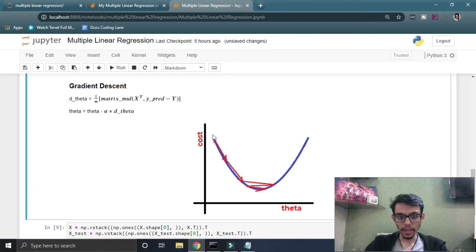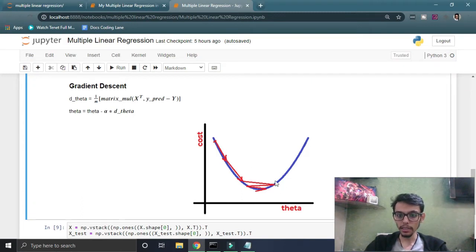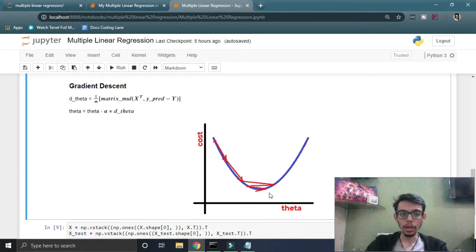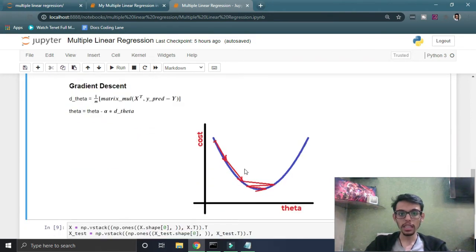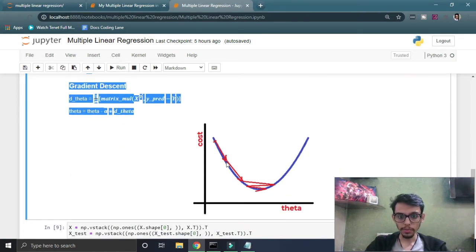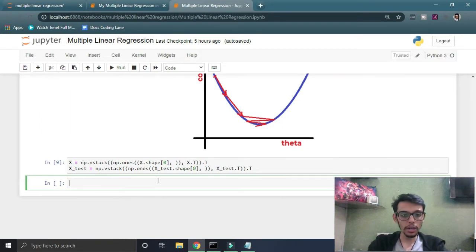d_theta is the derivative of the cost with respect to theta. If our cost is at a point where the slope is negative, d_theta is negative, so subtracting theta by a negative quantity means adding a positive value — theta increases and cost decreases. If the slope is positive, we subtract a positive quantity from theta — theta decreases and cost also decreases. Eventually we reach the local minimum. We run all these equations for a certain number of iterations until we reach this local minimum.